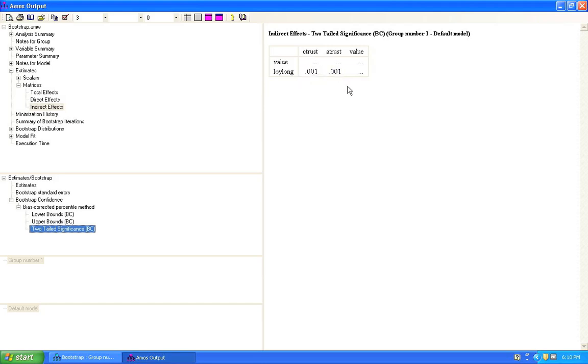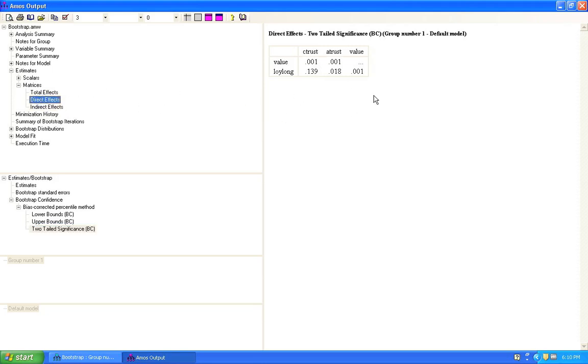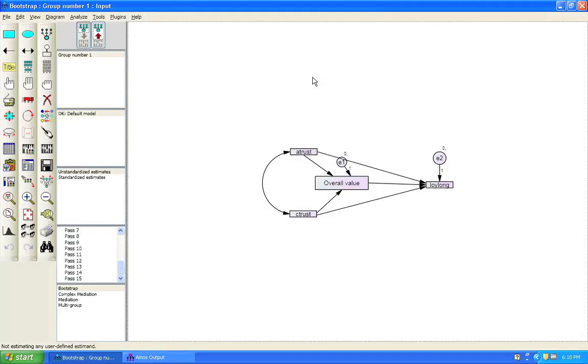But we don't know if this mediation is full or if it's partial. Now, in order to establish whether the mediation is full or partial, we go to direct effects. In direct effects, we can see that most of the paths here are significant. However, this path between C-Trust and Loy-Long is not significant because it's above the cutoff value of 0.05. Now, what does this mean? Well, if we go back to the path diagram, this means that the relationship between C-Trust and Loy-Long is completely mediated by overall value. Since the path between C-Trust and Loy-Long now is insignificant.